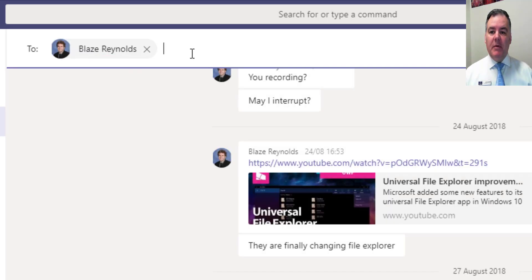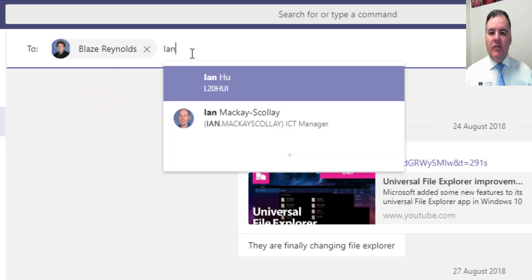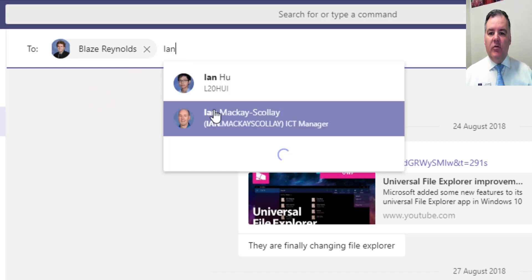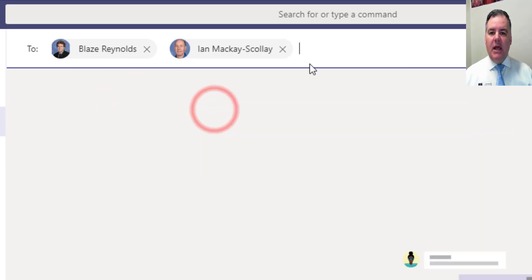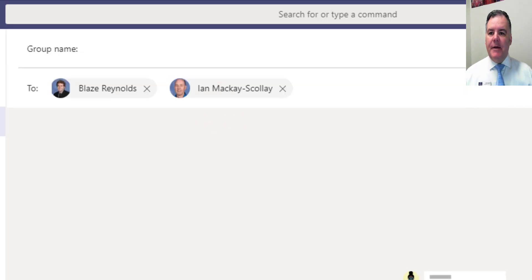Now I can put multiple people in there as well. So if I want to send a message to Ian and Blaze or however many people, I can put their names in there as well.